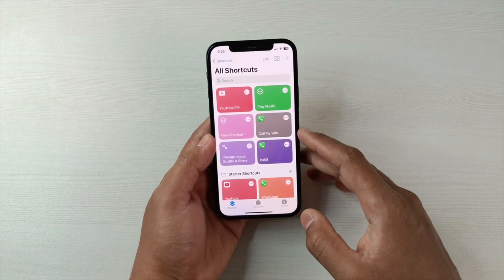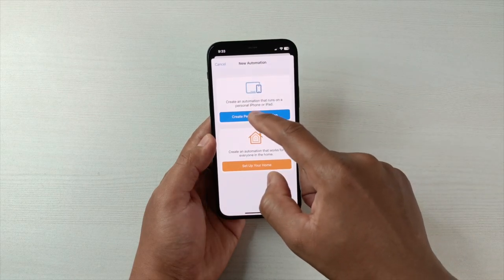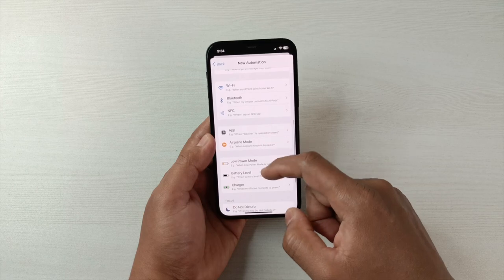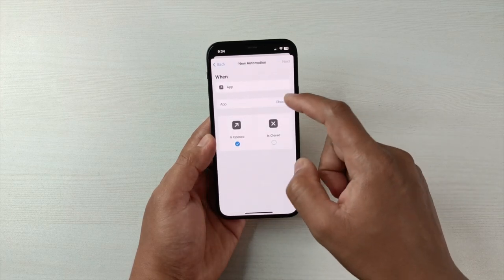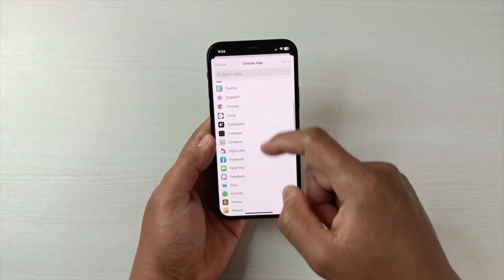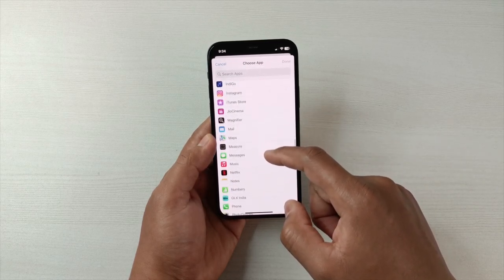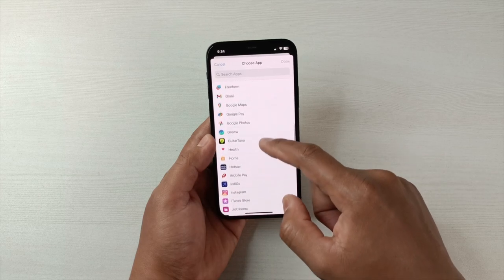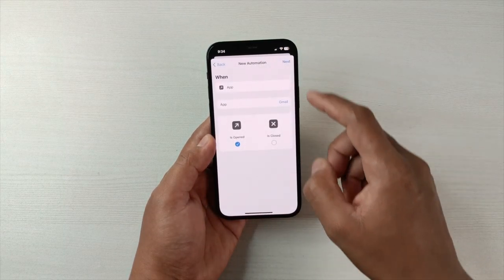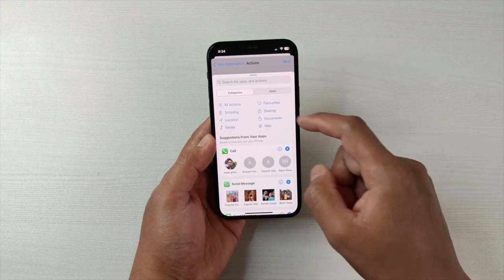To lock it, simply go to Shortcuts, then Automation, tap Add, then Create Personal Automation, then go to App and select your app. You can choose multiple apps as well — the ones you want to lock. For example, select Gmail, then tap Done, then Next, and then Add Action.